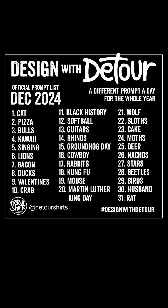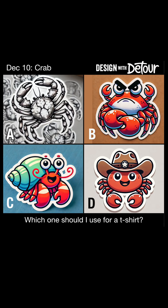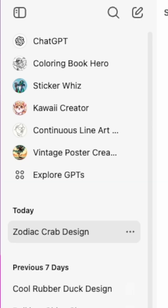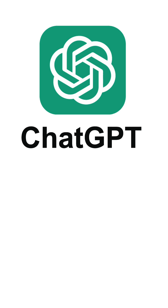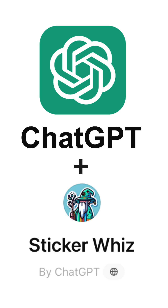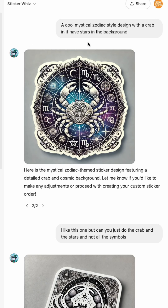Today is December 10th and I'm using my design with detour prompts to come up with designs for crab. I'm here on ChatGPT using the Sticker Whiz GPT.